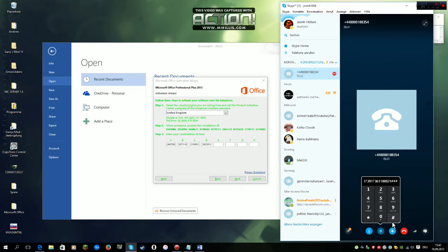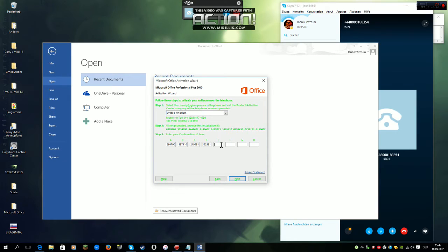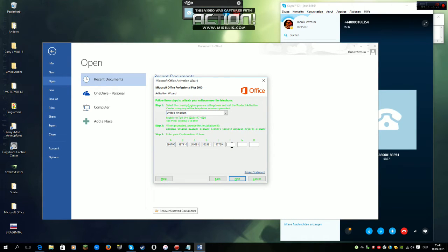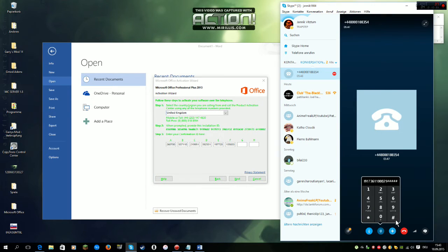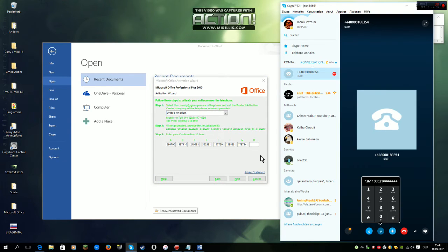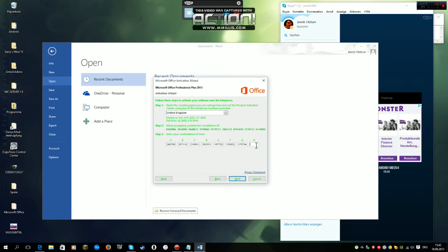To repeat the last block. Block E: 1, 9, 7, 7, 2, 0. To continue, press the hash key. To repeat the last block. Block F: 1, 3, 5, 8, 3, 3. To continue, press the hash key. To repeat the last block. Block G: 1, 7, 5, 7, 5, 4. To continue, press the hash key. To repeat the last block. Block H: 8, 0, 1, 1, 6, 3. To continue, press the hash key. To repeat the last block, press the star key.